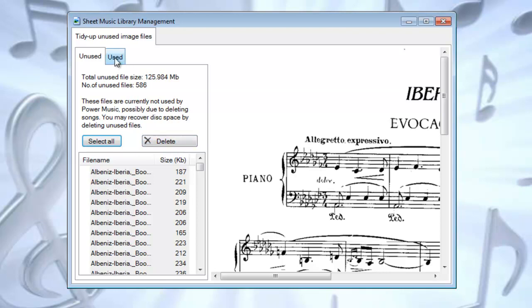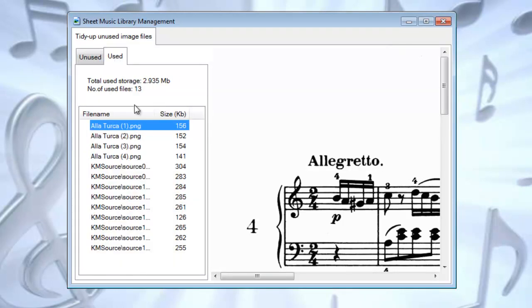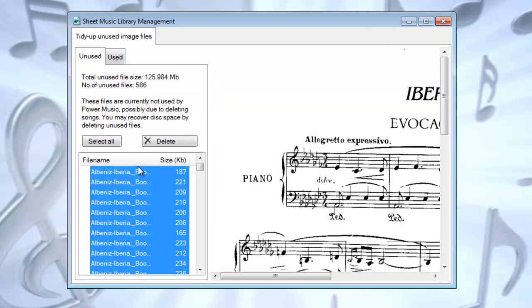If we click on the Use tab, these are the ones that are actually currently in use, and you can see there on our computer. So tidying up the database is a good idea. Delete them.